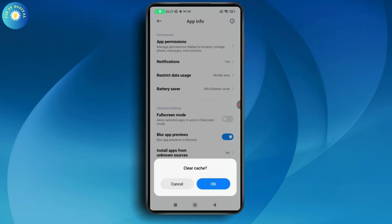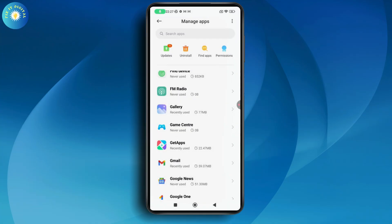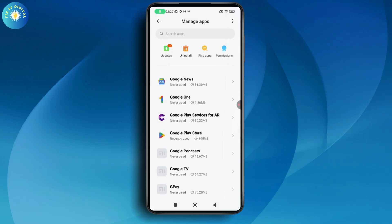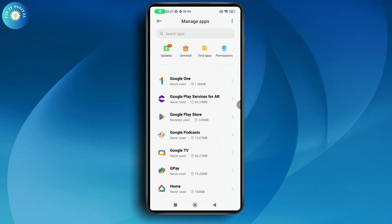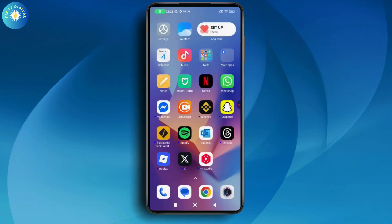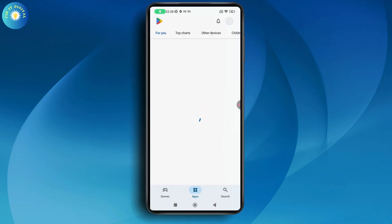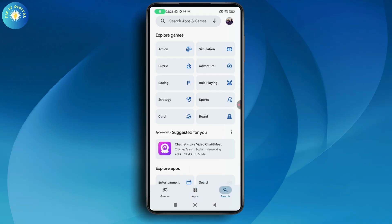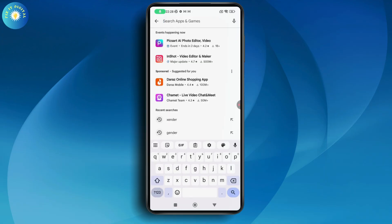On the App Info screen, go with Clear Cache, which is on the bottom right. Tap on Clear Cache and tap OK. This might fix your problem, but if it still doesn't, the next solution is to open up your Play Store.